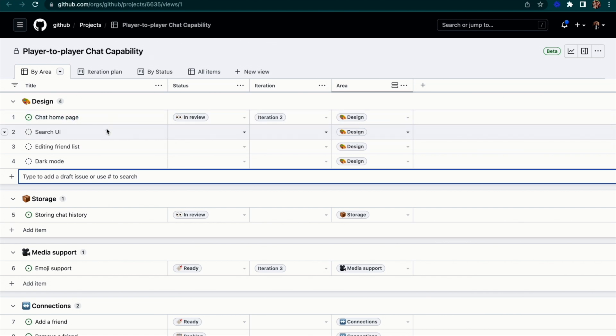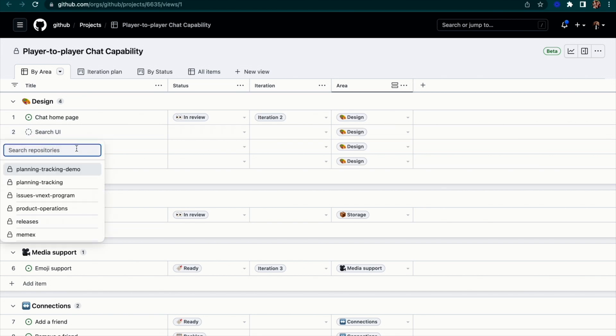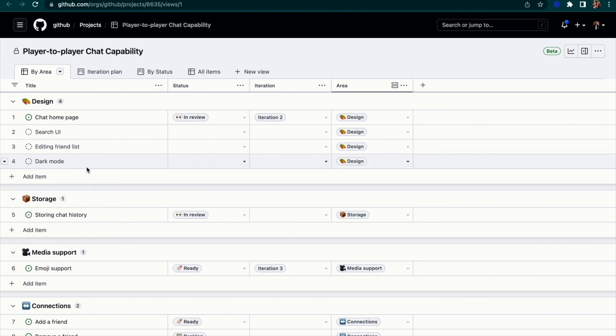These are draft issues now, but it's as easy as clicking convert to issue to promote them to fully fledged issues in the appropriate repository.